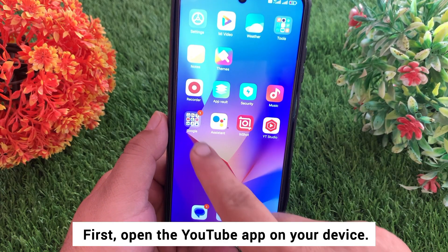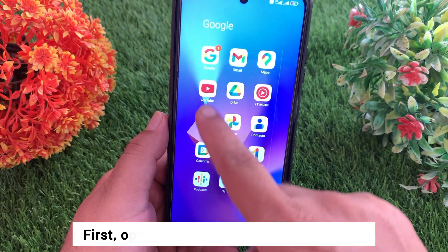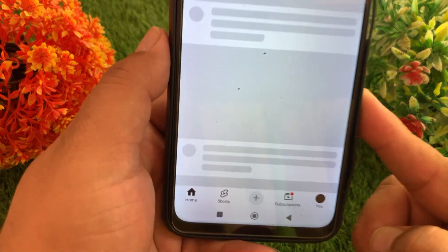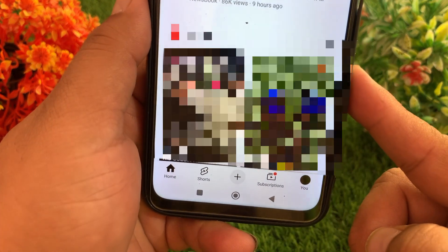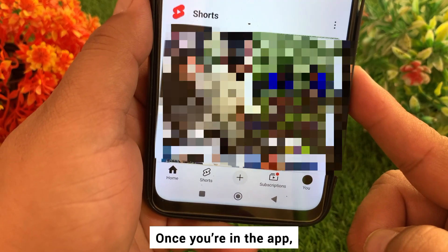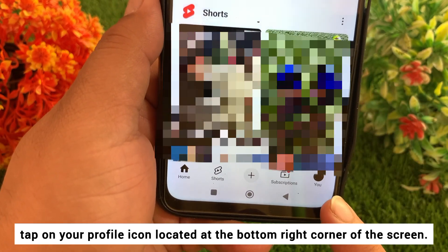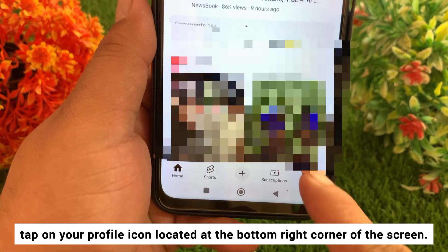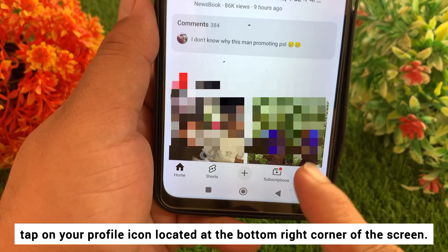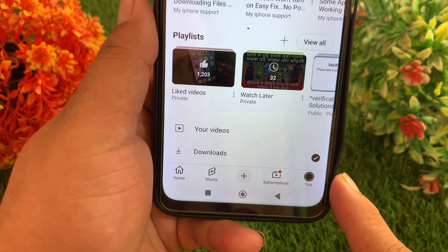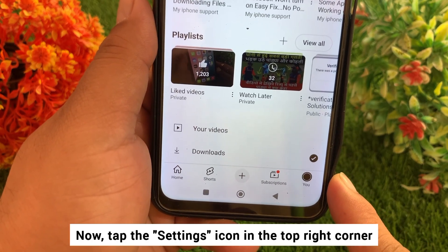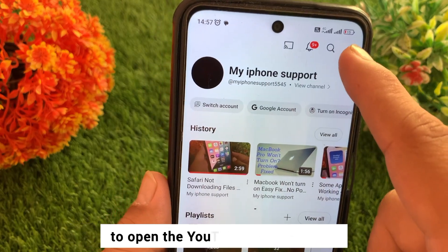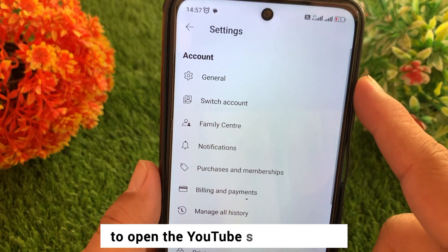First, open the YouTube app on your device. Once you are in the YouTube app, tap on your profile icon located at the bottom right corner of the screen. Now tap the settings icon in the top right corner to open the YouTube settings menu.